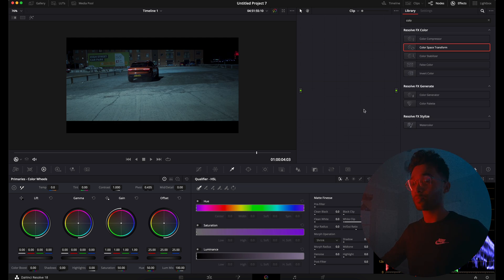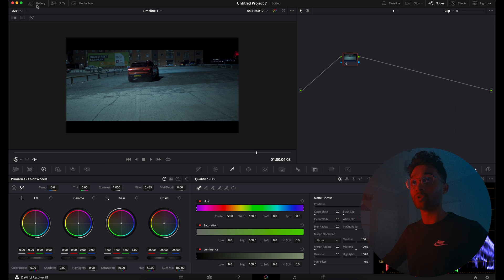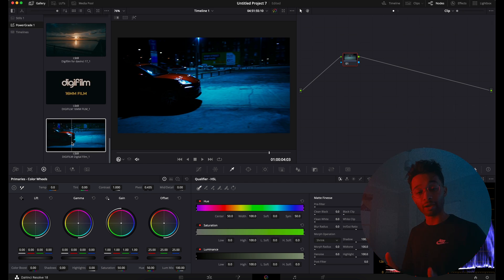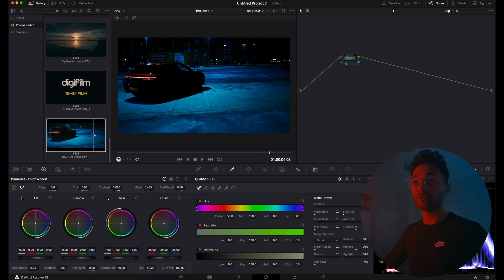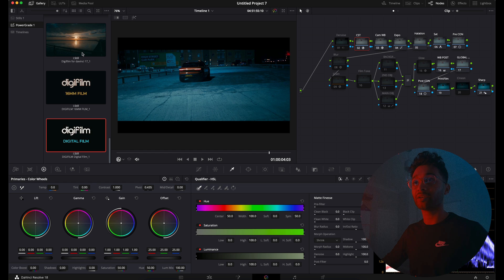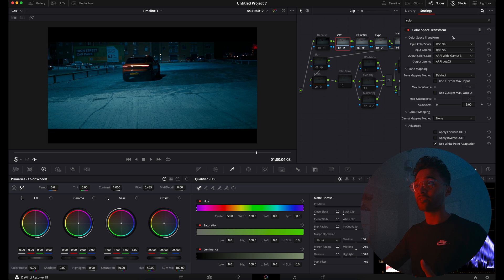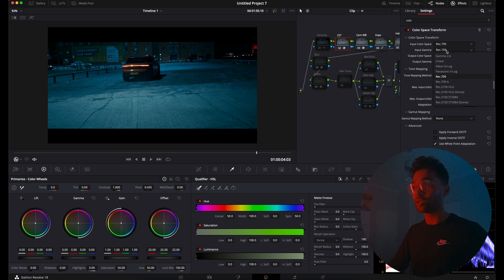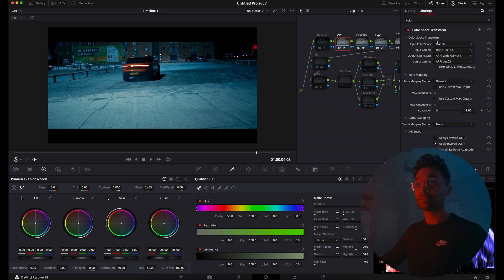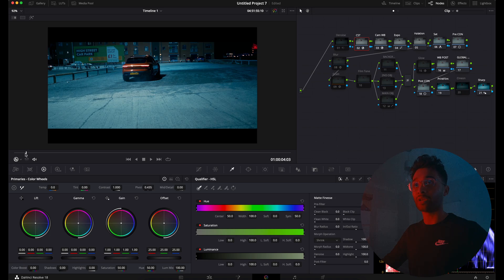We'll remove this, press Alt or Option+S to create a new node, go over to our gallery and find Digifilm — if you want to download Digifilm, we'll put a link in the description. Right-click and press 'Apply Grade.' As you can see it's already started to color grade. Go back into our CST node, go to Effects — the input color space is already REC709, we can leave that. For input gamma, change it to REC.2100 HLG and you can see it fixes the clip.